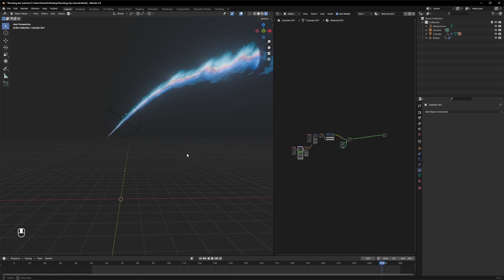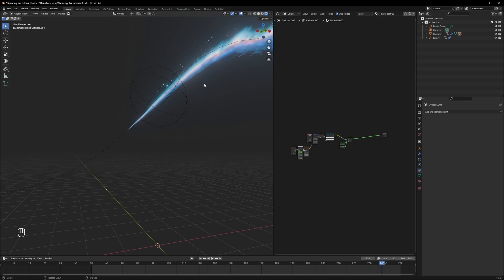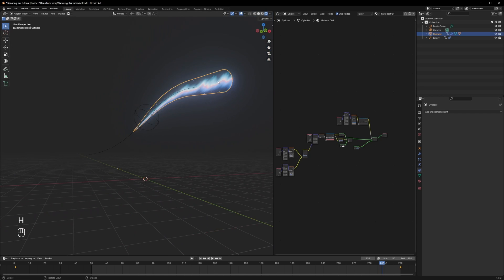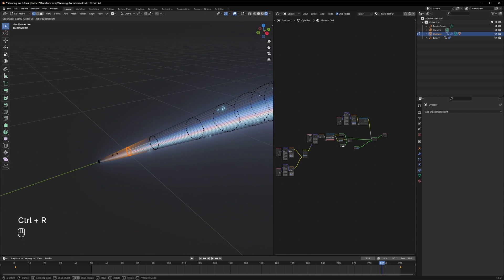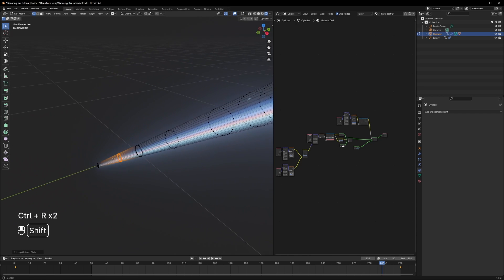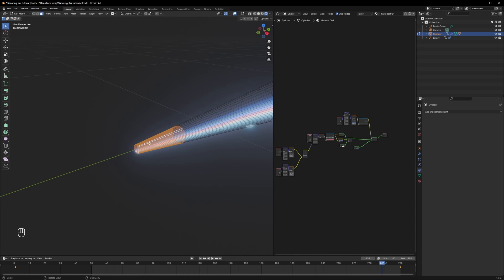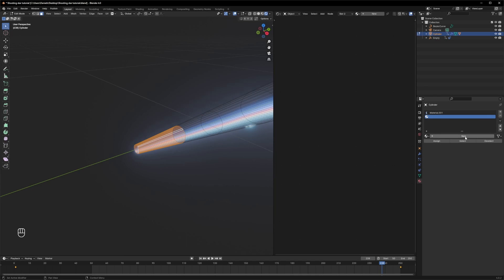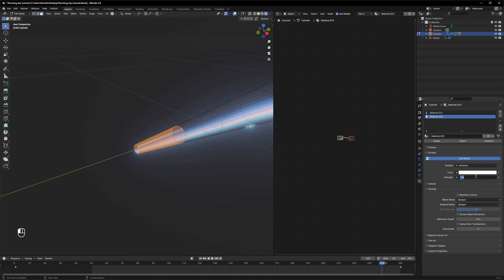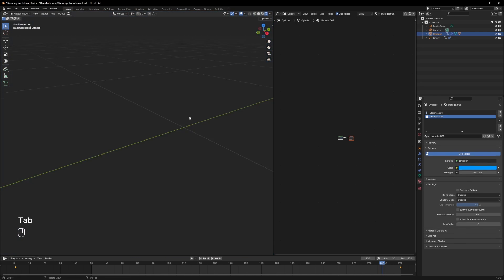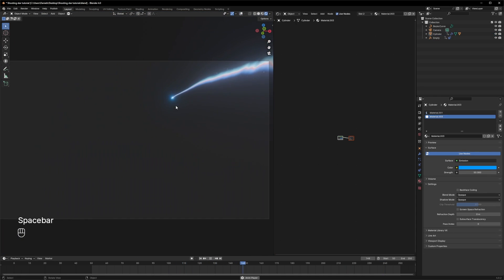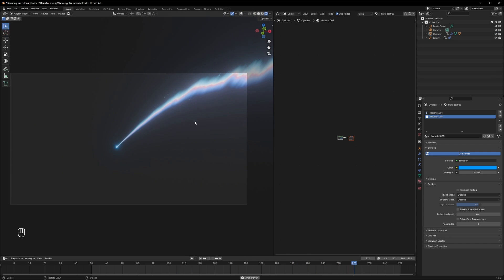The last thing that remains is to make the very tip shiny. In edit mode, add a couple more loop cuts and select the whole ring at the tip. Add another material, make it an emission, crank up the strength to maybe 100, and assign it. Then assign a color.